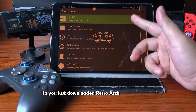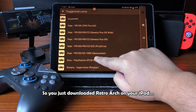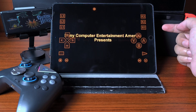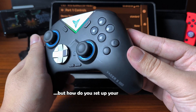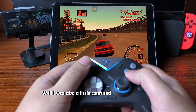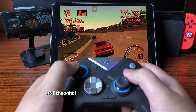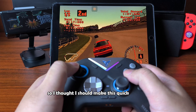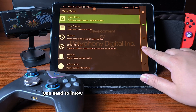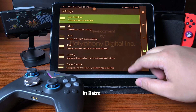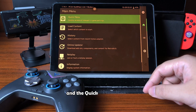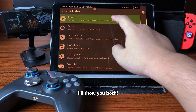So you just downloaded RetroArch on your iPad, and you got the games you wanted to play, but how do you set up your controller? I was also a little confused about that at first, so I thought I should make this quick tutorial. There are two settings you need to know when setting up your controller in RetroArch: RetroPad Binds and the Quick Menu settings. I'll show you both.